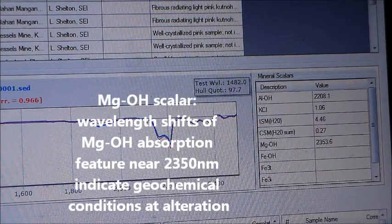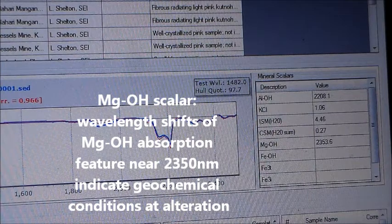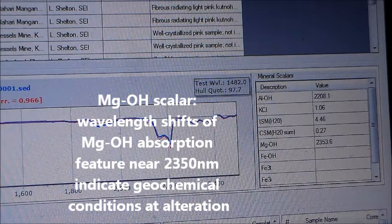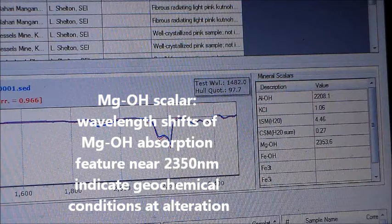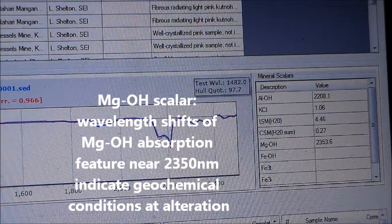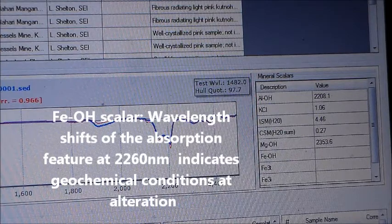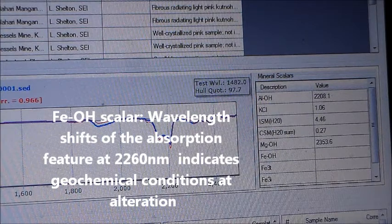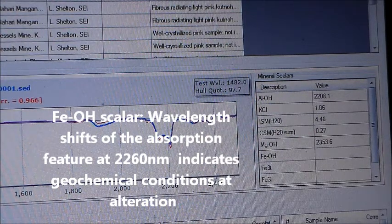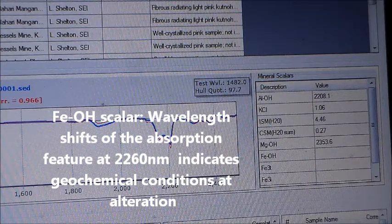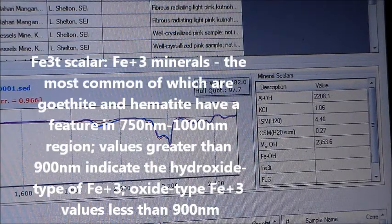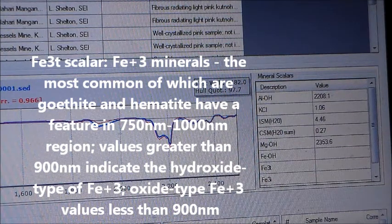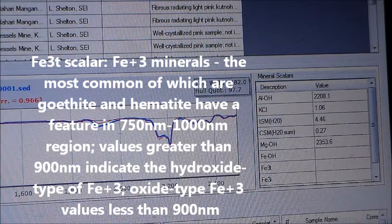The MgOH scaler tracks the wavelength shift of the MgOH absorption feature near 2350 nanometers as an indicator of geochemical conditions at alteration. The FeOH scaler uses the wavelength shift of the absorption feature at 2260 nanometers as an indication of geochemical conditions at alteration. The Fe3 scaler measures Fe3 minerals, commonly goethite and hematite, which have a feature in the 750 to 1000 nanometer region.